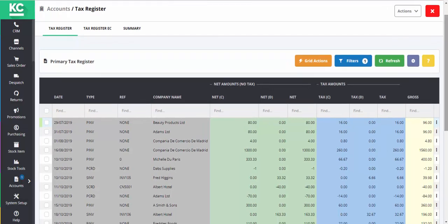As things stand, the system will assume that we want to include all these transactions in our return. However, it's more likely that we want to specify a date range, for example a month or a quarter. Before we can do this, we need to exclude all the items in the grid from being submitted.